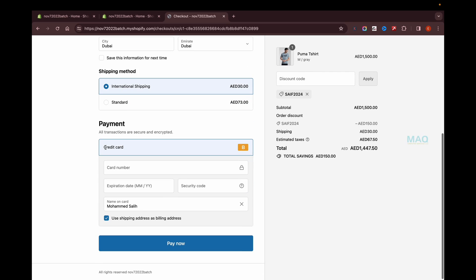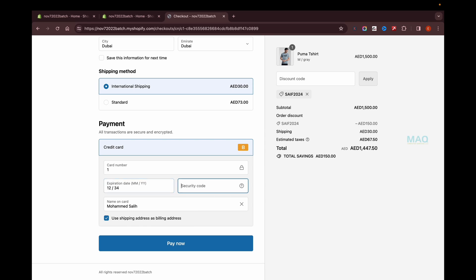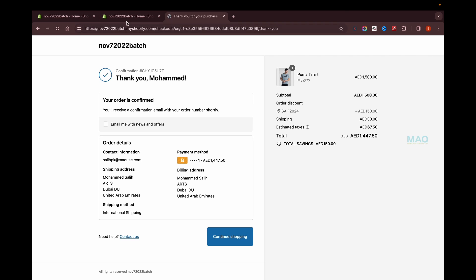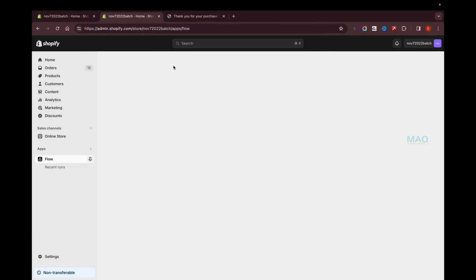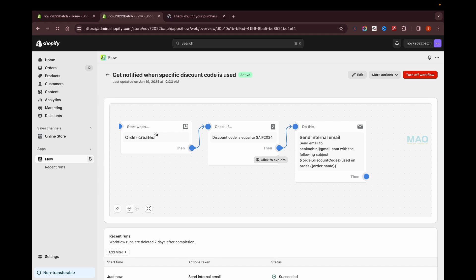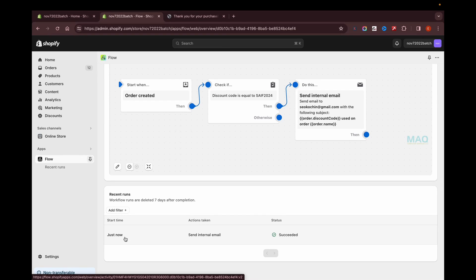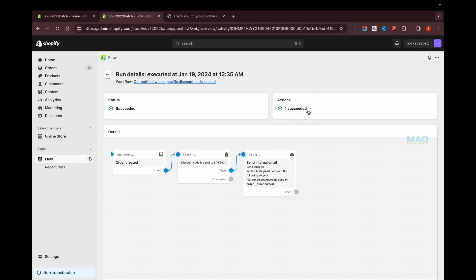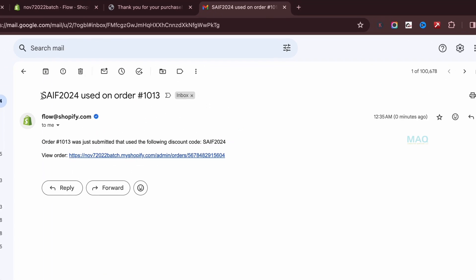I'll enter my details at checkout and click Pay Now. The order is created. Going back to the Shopify store and then to Flow, you can see the workflow has been activated and the run shows as succeeded. Checking the email, I can see the notification email saying that this discount code was used on an order.